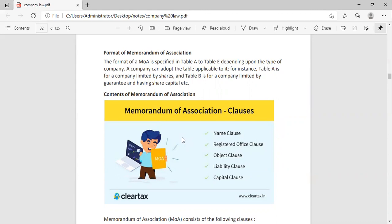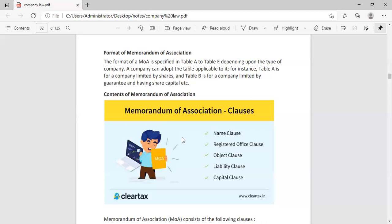Third is Object Clause. What is the objective? Tell me, if we talk about the objective, what is the objective? The objective is what is your main motive. What is your main motive?